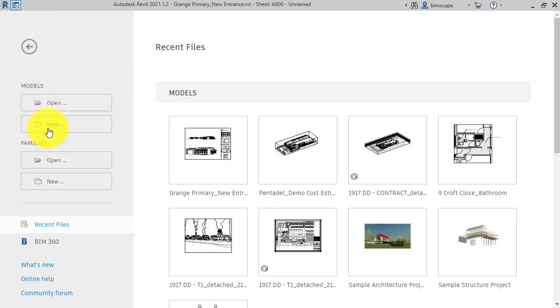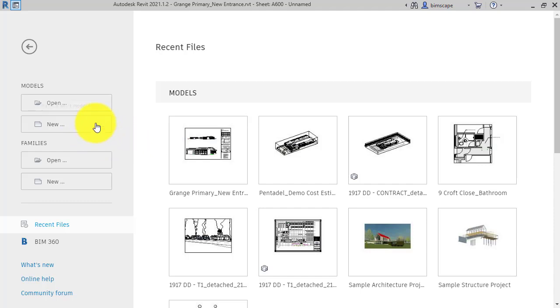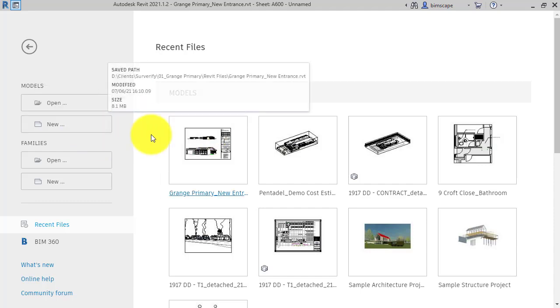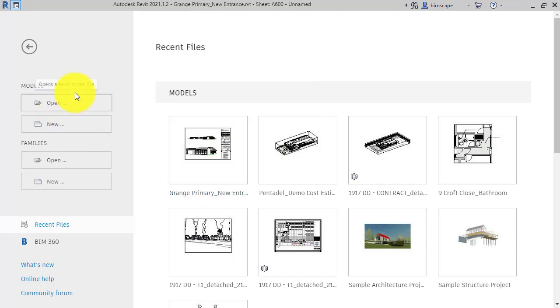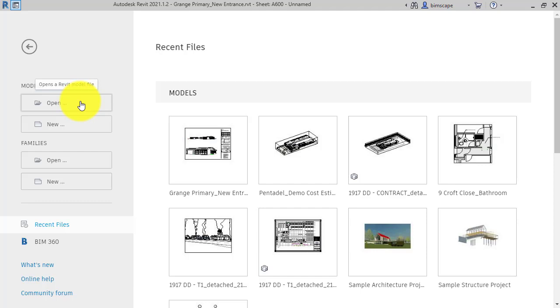Working our way down on the left-hand side, we've got Models. A few years ago this used to be called Projects, but Autodesk have renamed them to Models now. We can click here to bring up a standard file explorer. We can navigate and find any previous model files that you've saved.